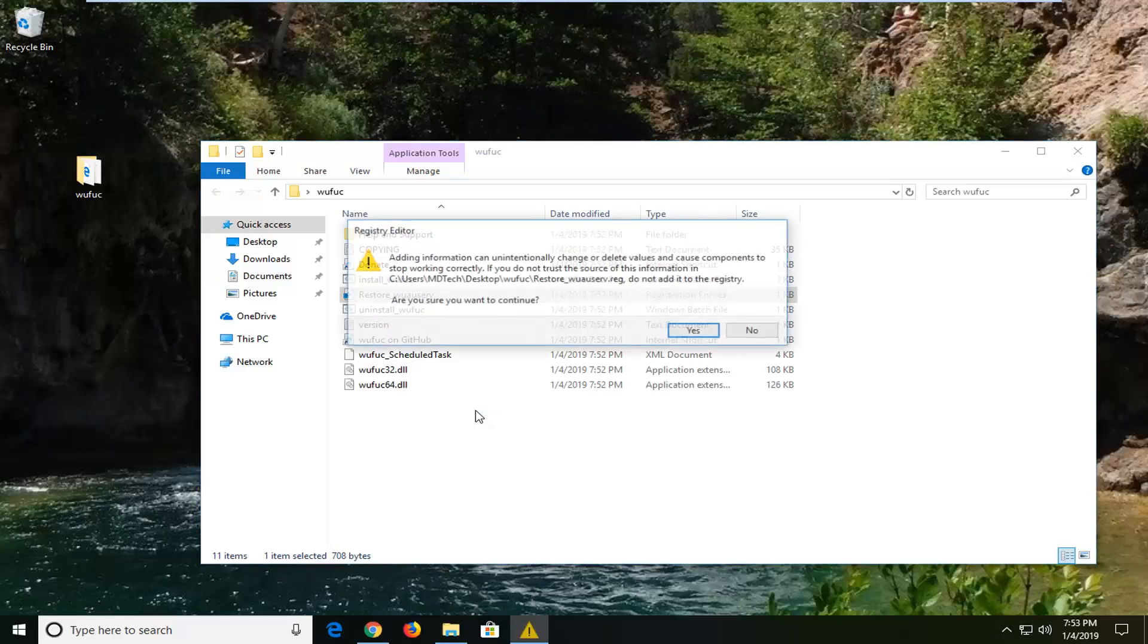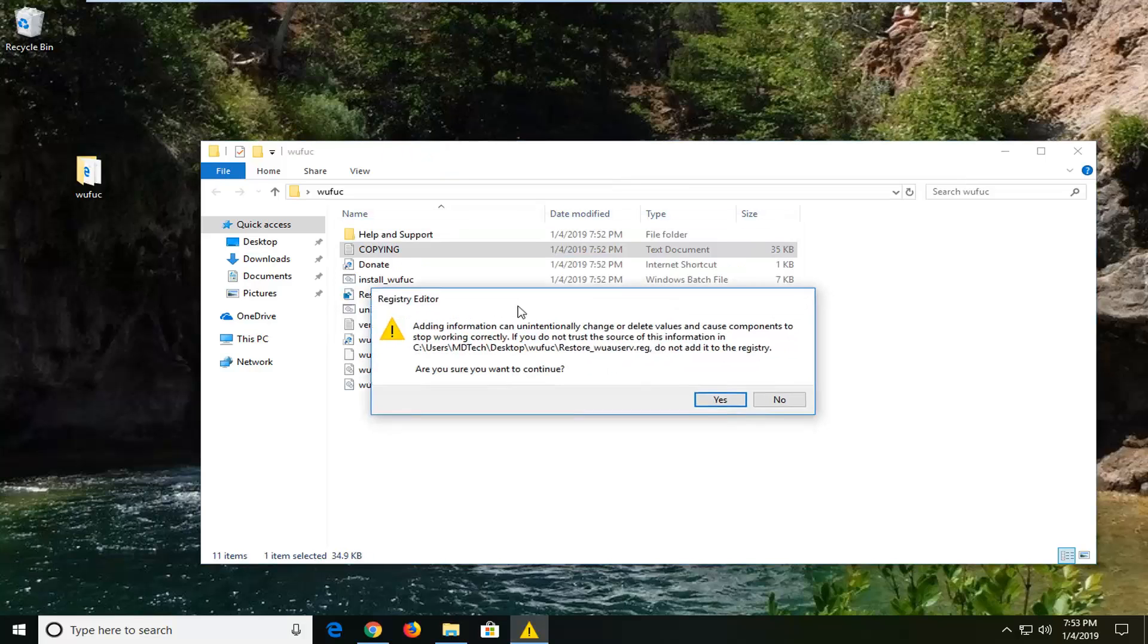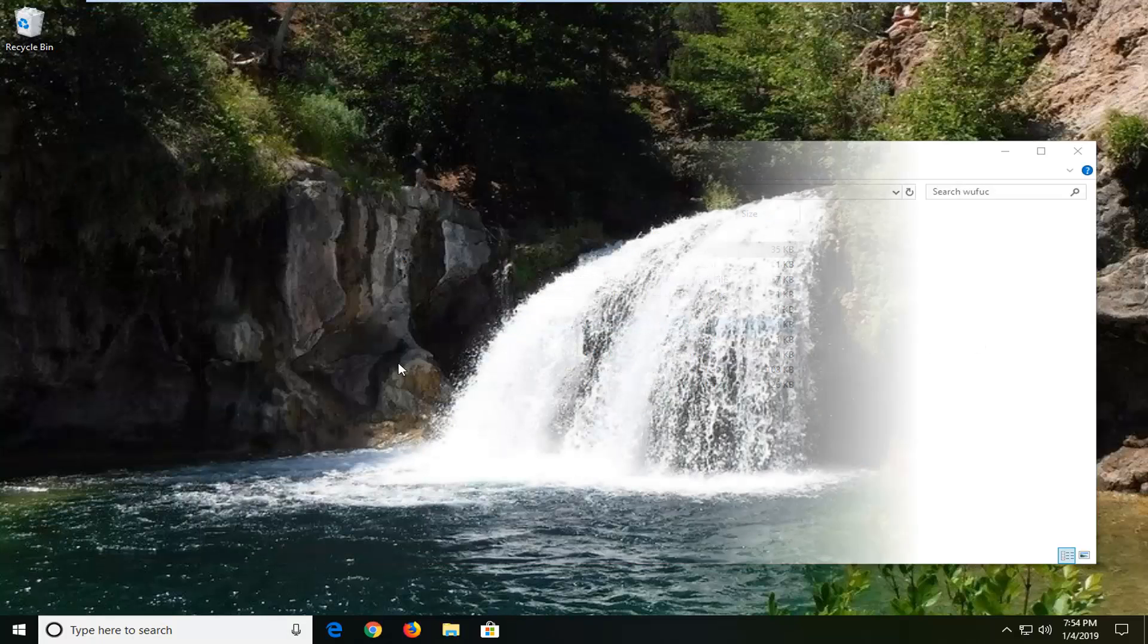We're just going to left-click on yes here for the registry entries. It's going to create a registry entry here. Make sure you want to continue—left-click on yes. It should say the keys and values contained in this file have been successfully added to the registry. Left-click on okay.